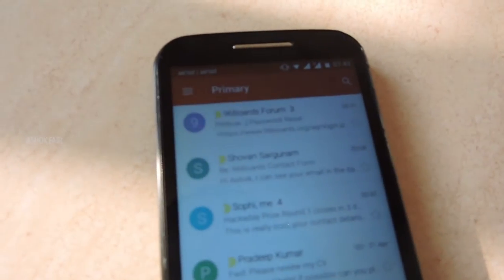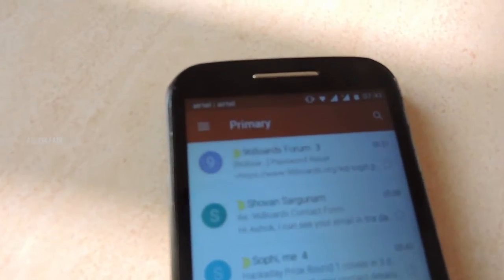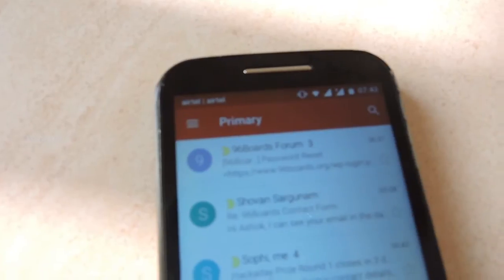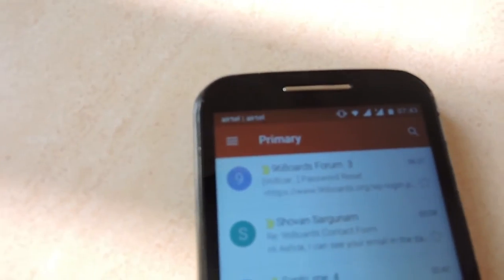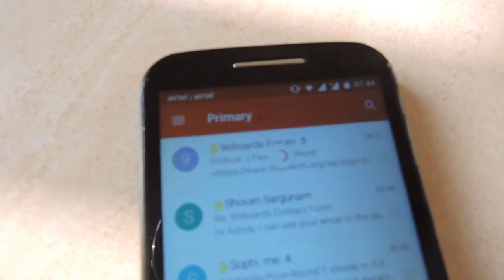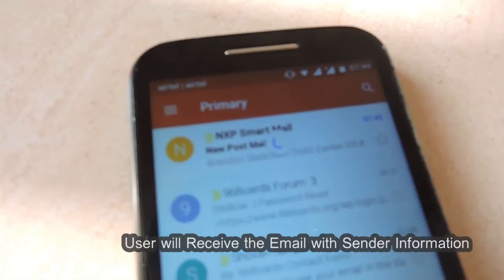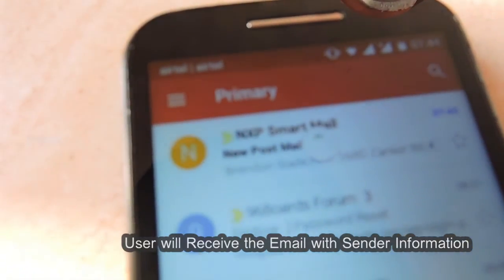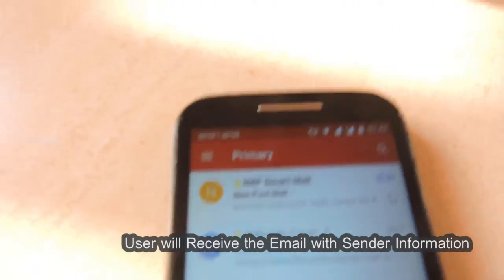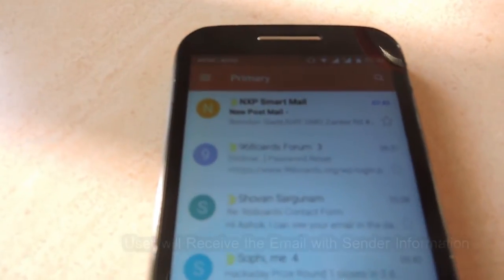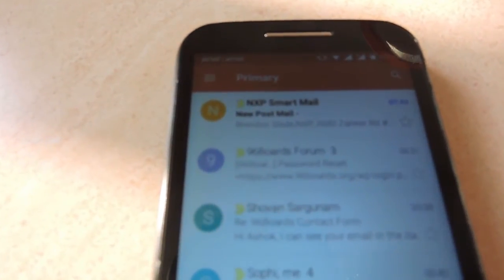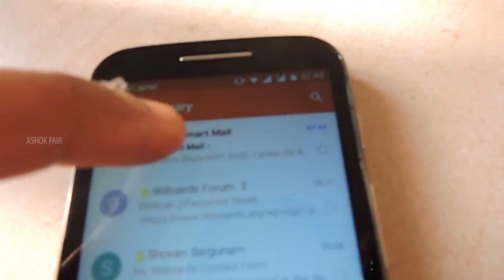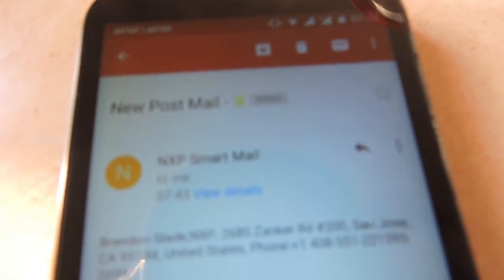In a few seconds, the receiver will be getting a mail notification for the new mail. The mail will have the information of sender details, postman details, and delivery details.